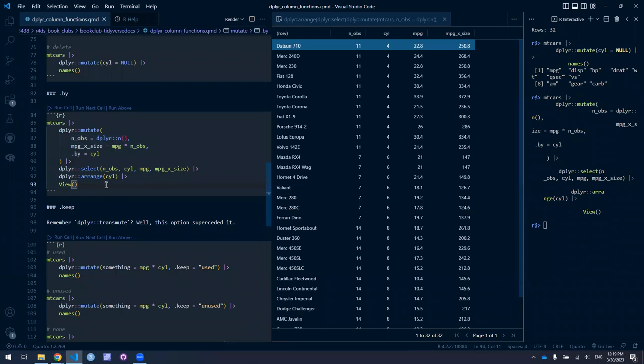I can see I've got 11 observations within the four-cylinder group. Miles per gallon times 11 gives you 250.8, and so on. So indeed it's doing exactly what it purports to do — performing an operation within a group. This grouping variable is ephemeral: it only holds for this mutate operation and doesn't persist for any other operations thereafter.